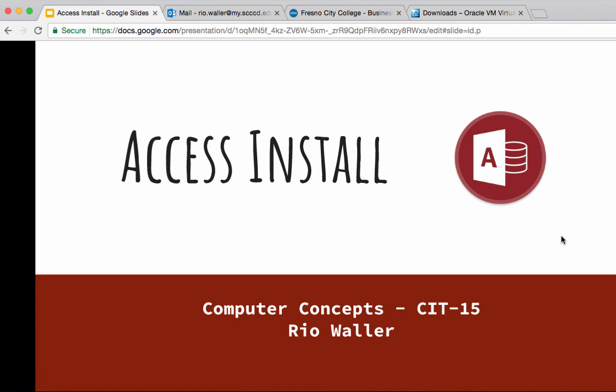Hey guys, this tutorial is going to walk you through how to install Access to your computers, and it will cover both Windows and Mac. For my class you're going to need Access to do the last lab test, and because Access only runs on Windows, Mac users you have a couple more steps you're going to have to do.